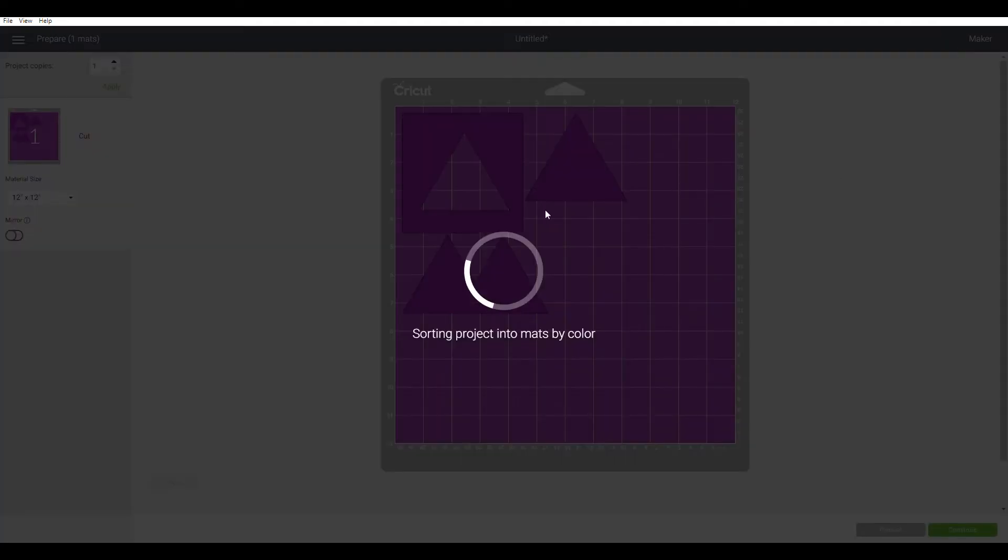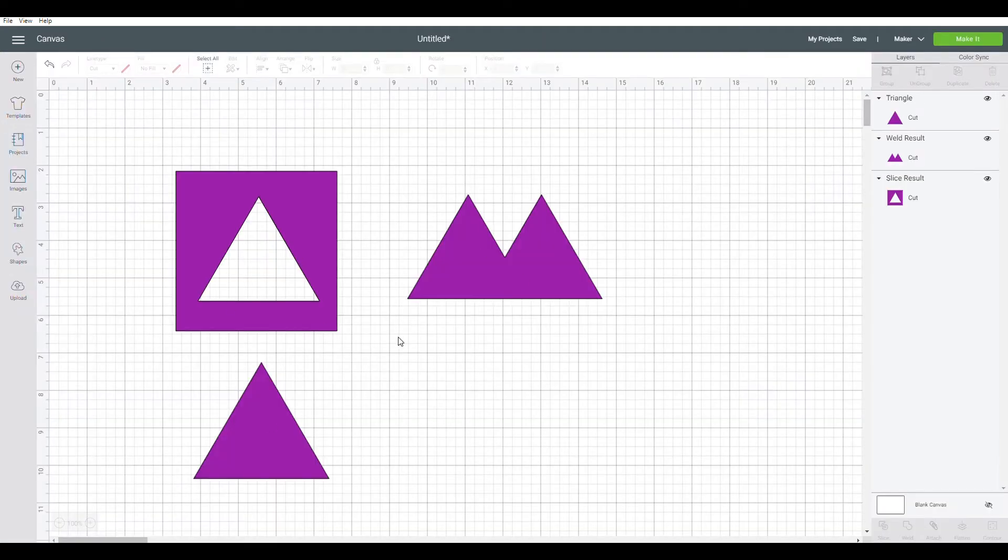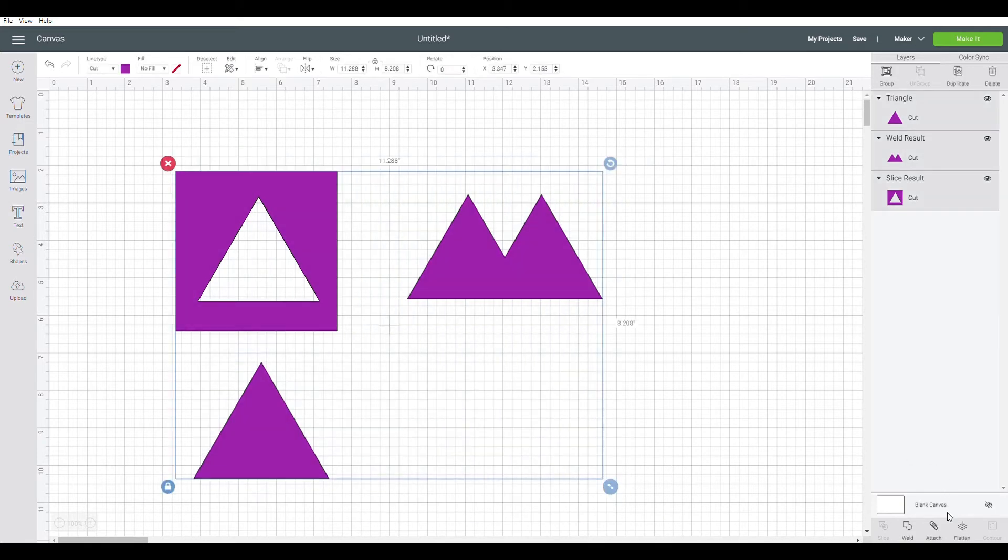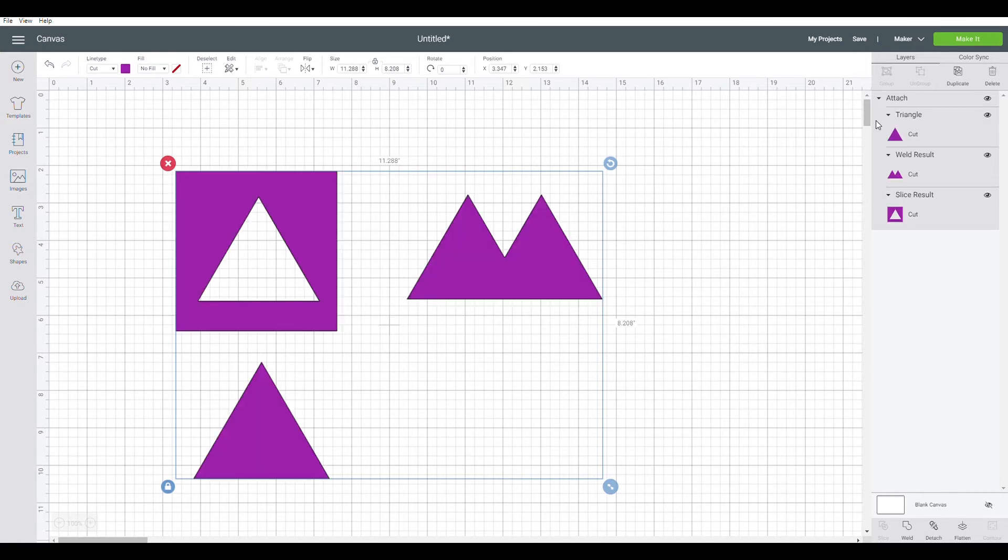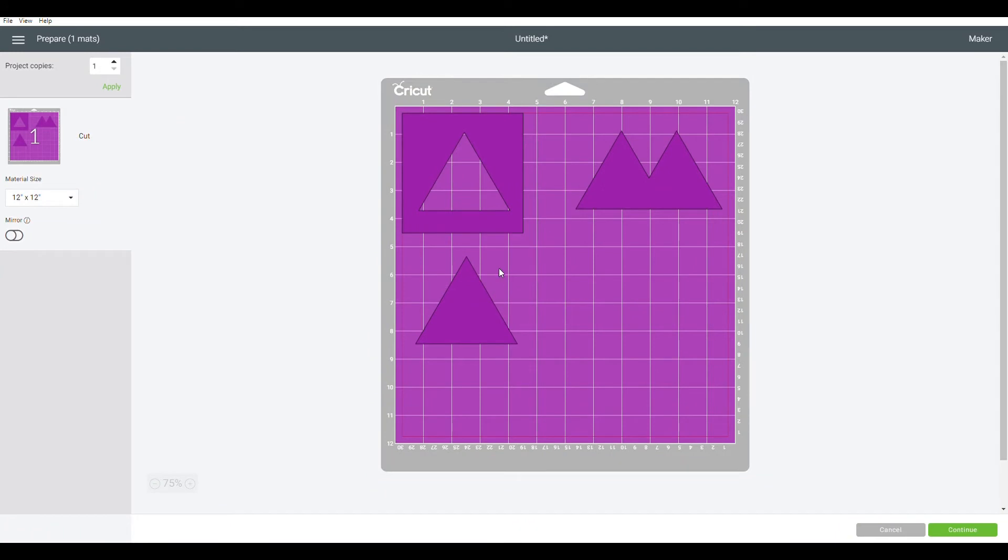These weren't in the same order that they are or arrangement as they are here. So you want it to come in the exact same arrangement as it is here. All you have to do is select all the images, click attach, and what that does is once you go to make it, as you can see it'll print exactly how you have laid it out in the Cricut design space.